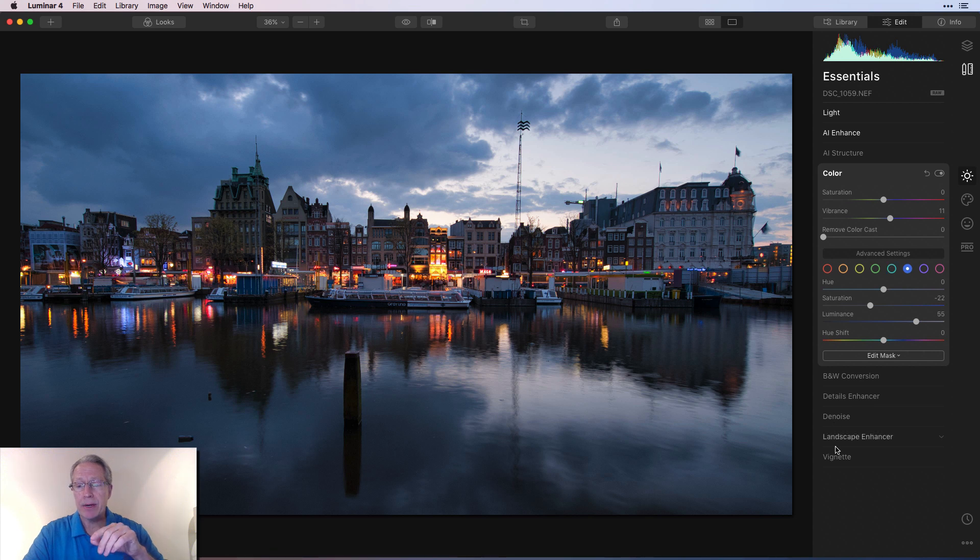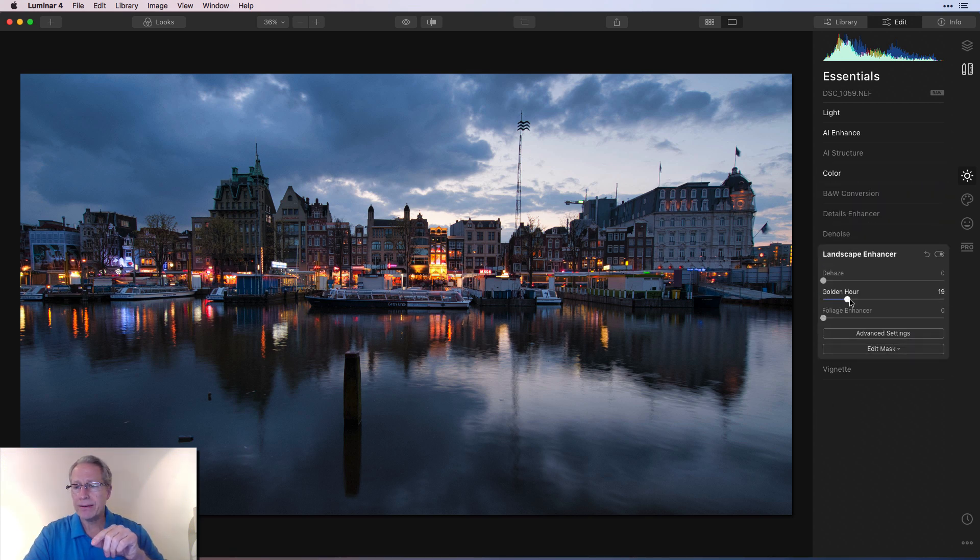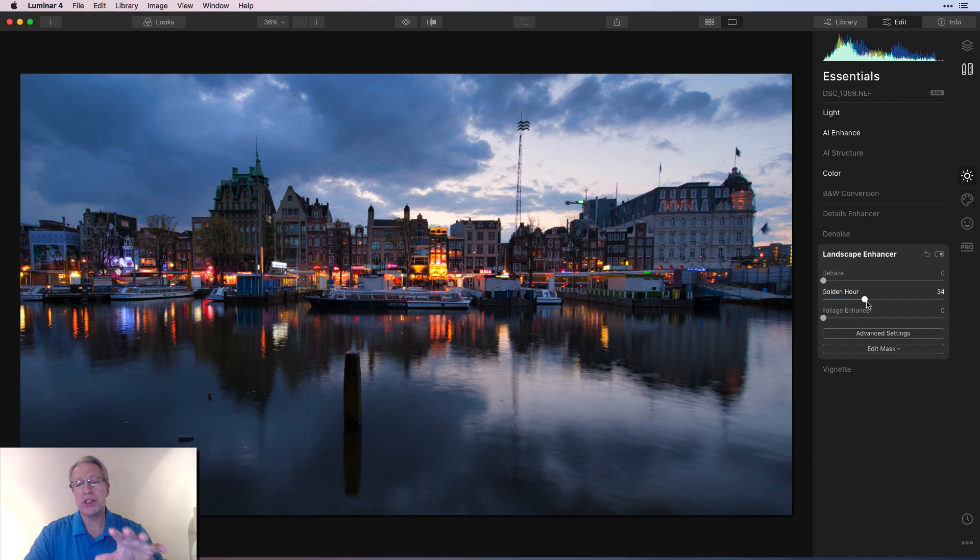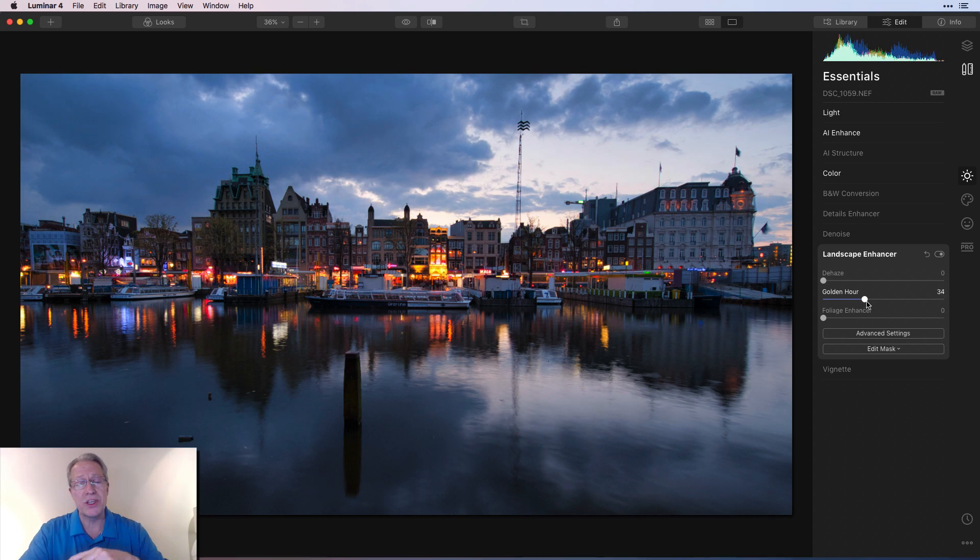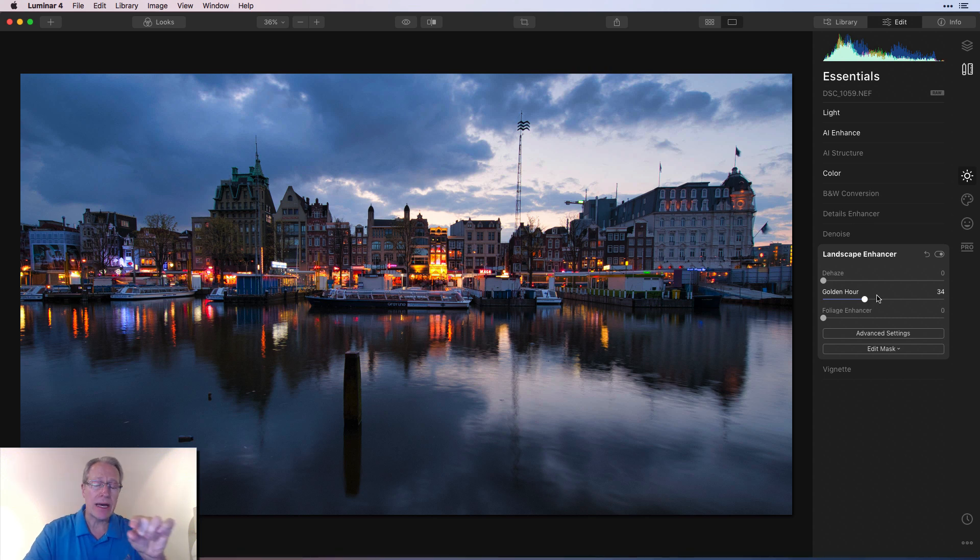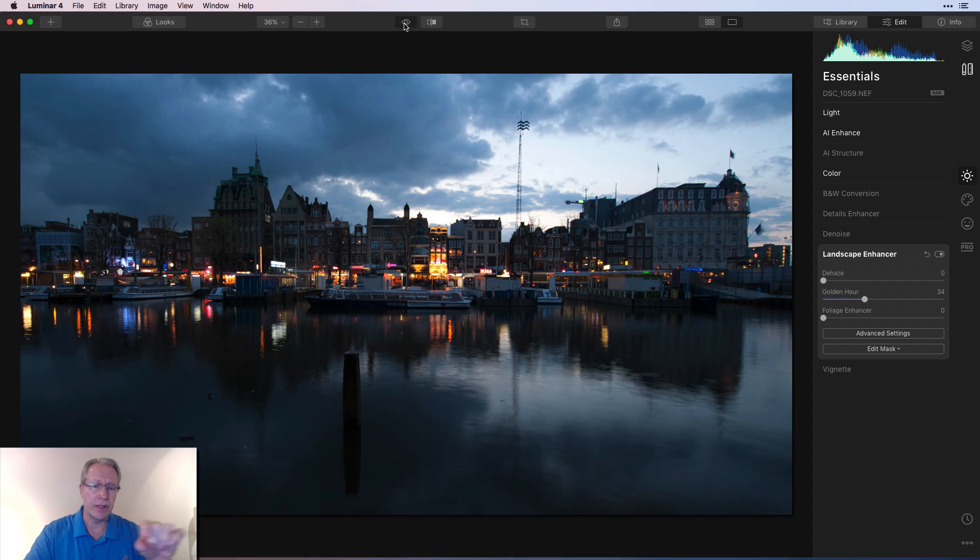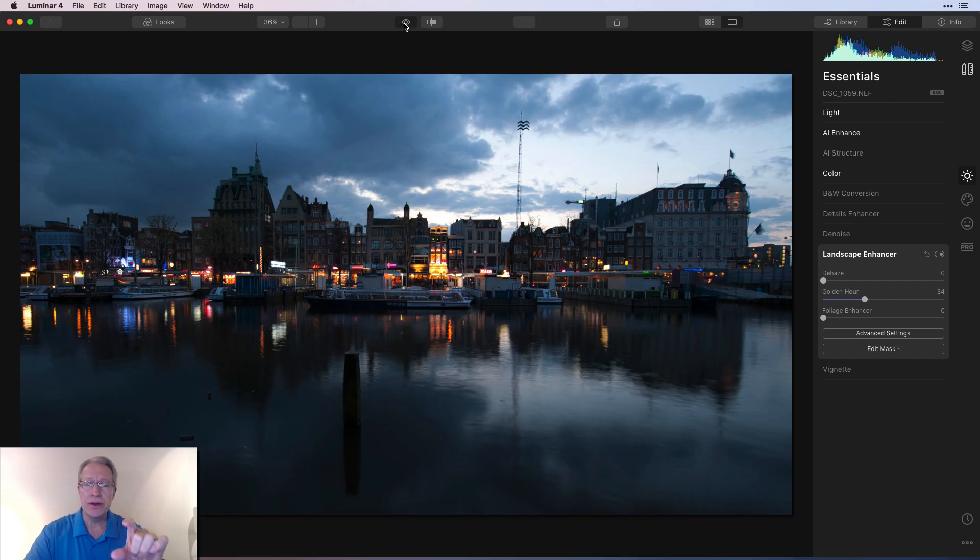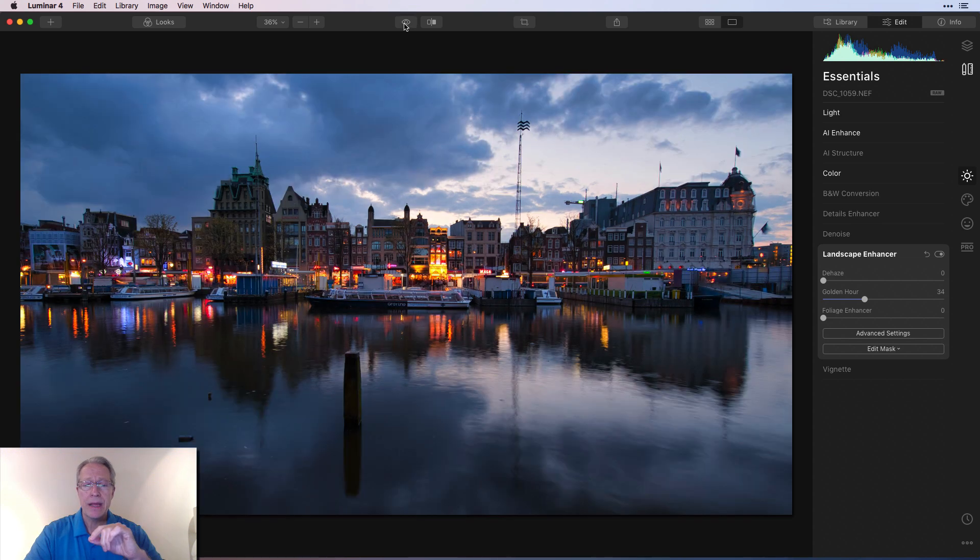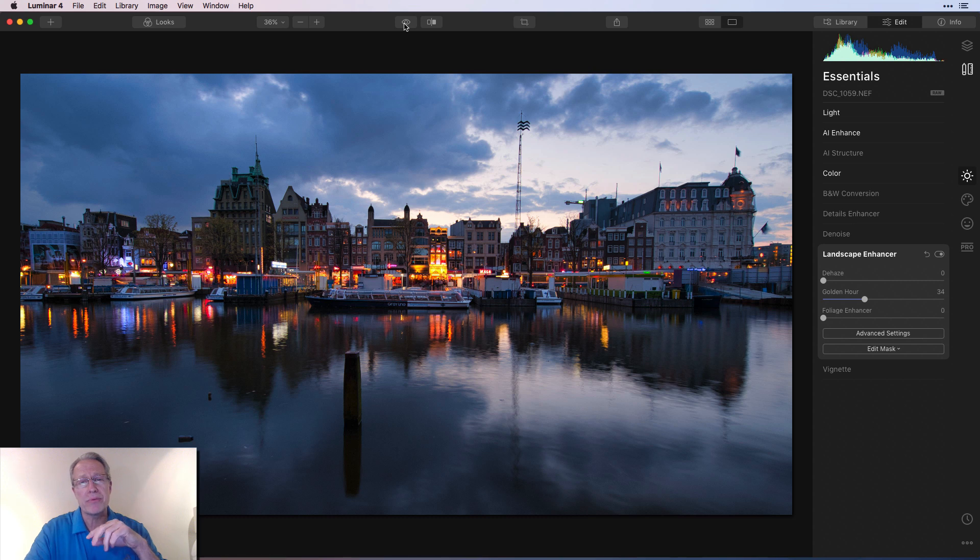Now we're going to pop over here to landscape enhancer and get golden hour. And I'm going to go like 35 or something here. This is just kind of warming up the tones that are already there, those warmer tones. So it's bringing out a lot of what's in the buildings there, those lights and the signs and all that that are in the building. So there's the before and after. So you can already see we're getting a little bit of that sunset color into the sky, which is looking nice.